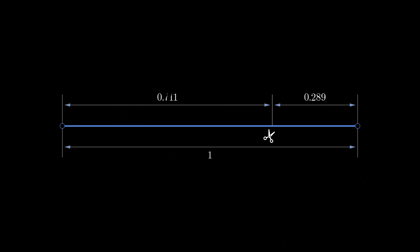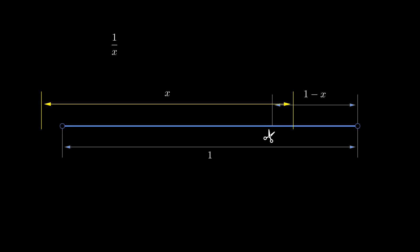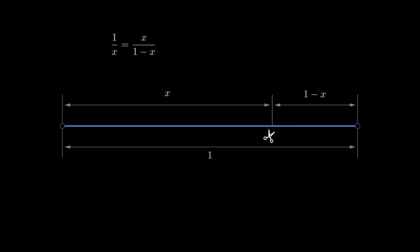Let's denote the length of the larger segment as x. Then the smaller one will have the length 1-x. And now just a bit of patience, here comes the math. The entire segment divided by the larger part is the same as the larger part divided by the smaller one. This gives us a quadratic equation. Using the well-known formula we find two roots.